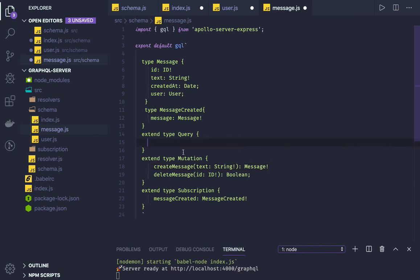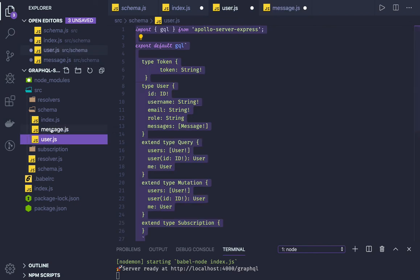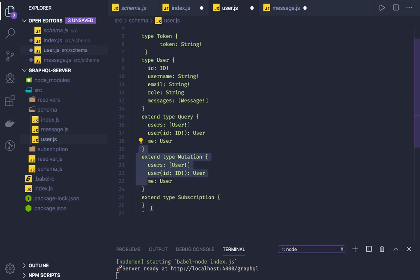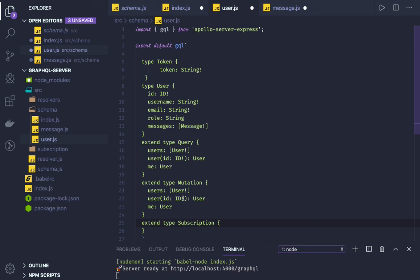For the query, if I want to get a message I'll pass the id (required) and it returns the Message entity. So it's very simple — from the base schema I created these two entities, user and message, and extended them using the extend keyword for Query, Mutation, and Subscription. In the next video we will create resolvers — the actual implementation — and connect it with MongoDB so we can store and fetch data.